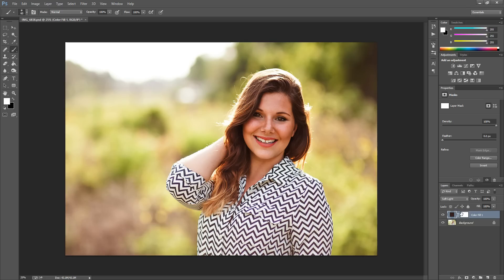The layer mask is actually this white box right here on your layer. To use it, you want to click directly on that mask to make sure the selection is around it, and then you're going to grab your brush tool.